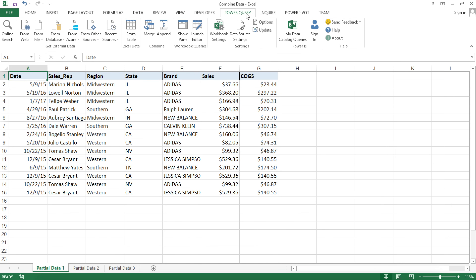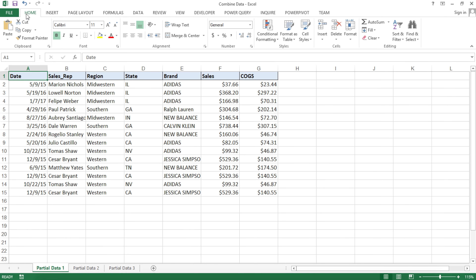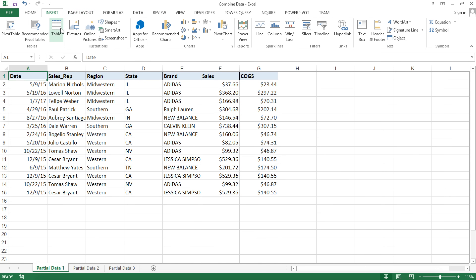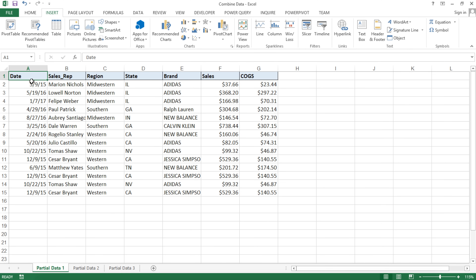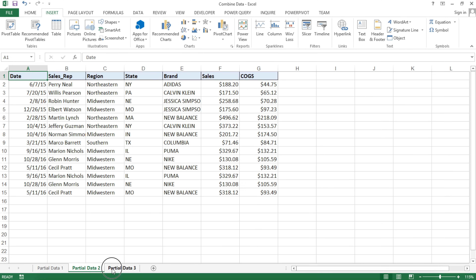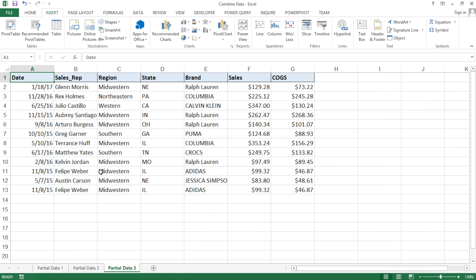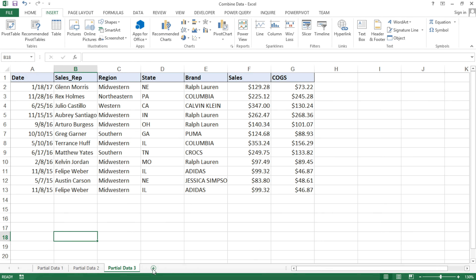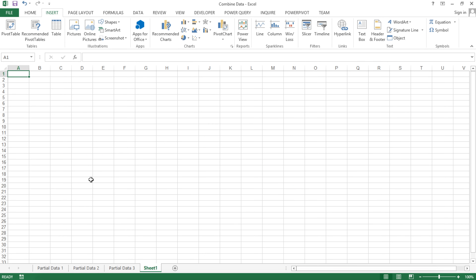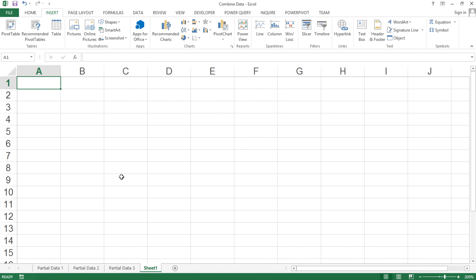That's what we're going to use to combine our data from multiple tabs. But first, before getting to that, I'm going to talk about how we use tables and what tables are for. If you go to the Insert tab in Excel, there is something called a table. I'm going to first convert all three of my data tabs to actual tables, and I'll explain what tables are for on a separate tab.